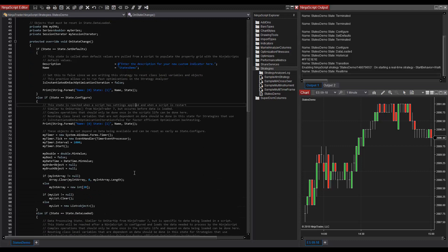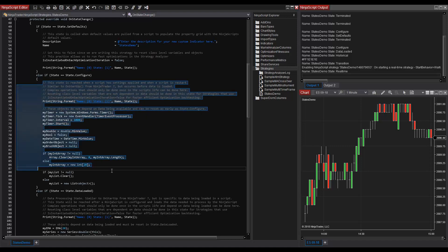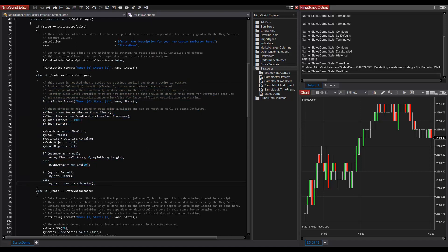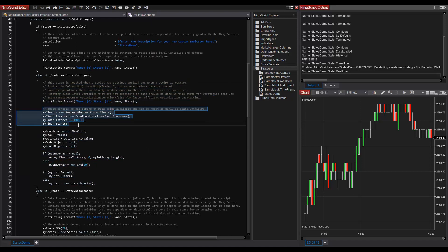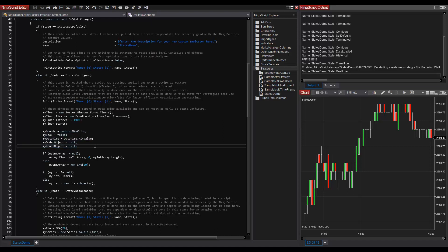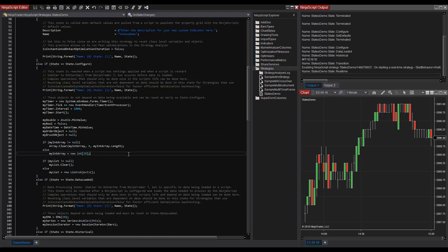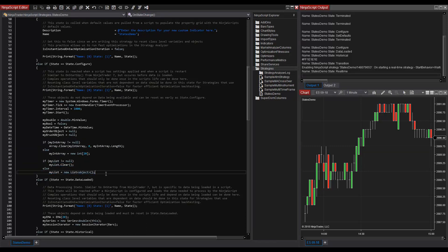If we scroll down into our state.configure code on state change, we can see all of the code here that we restart. So we create our timer here, we reset our doubles, bools, date-time objects, order objects, and brushes here back to null, and we clear our arrays and create our new arrays here, and we clear our lists and create new lists as well.